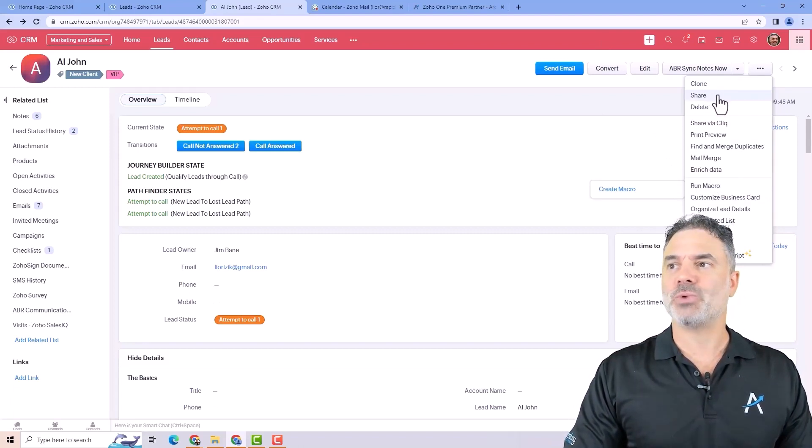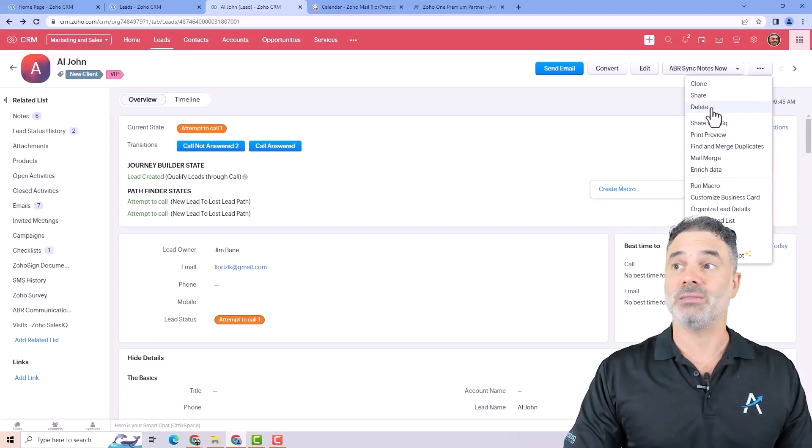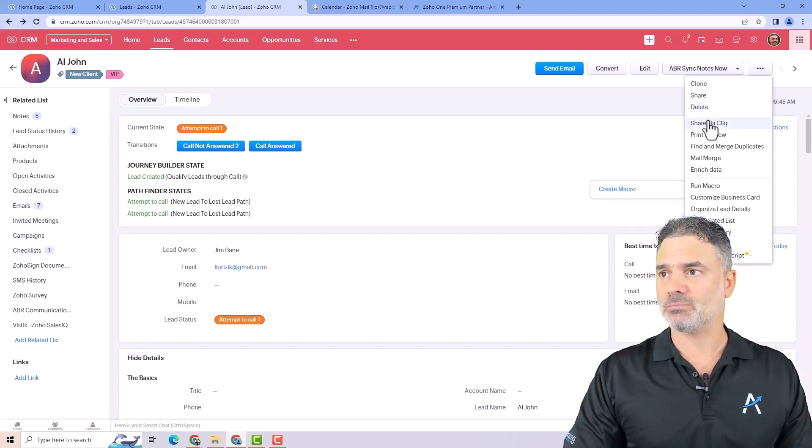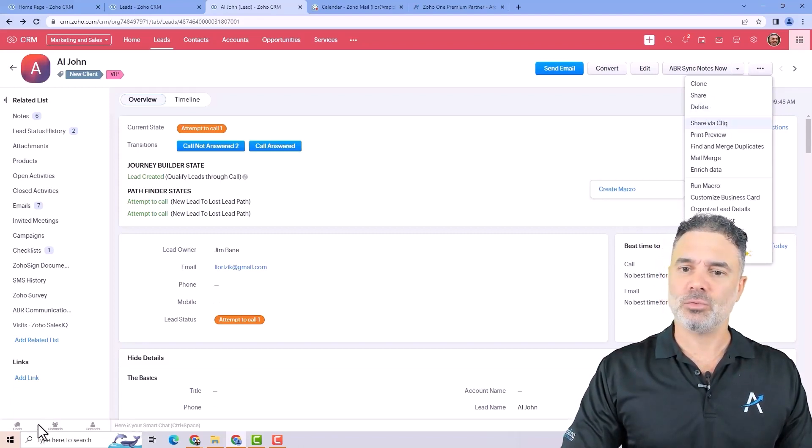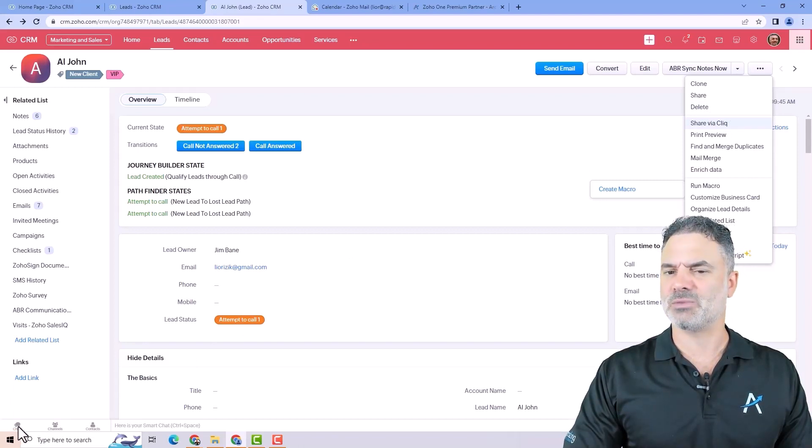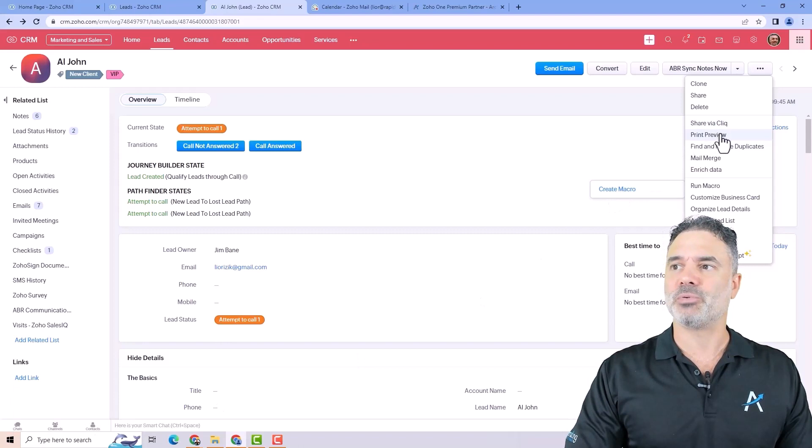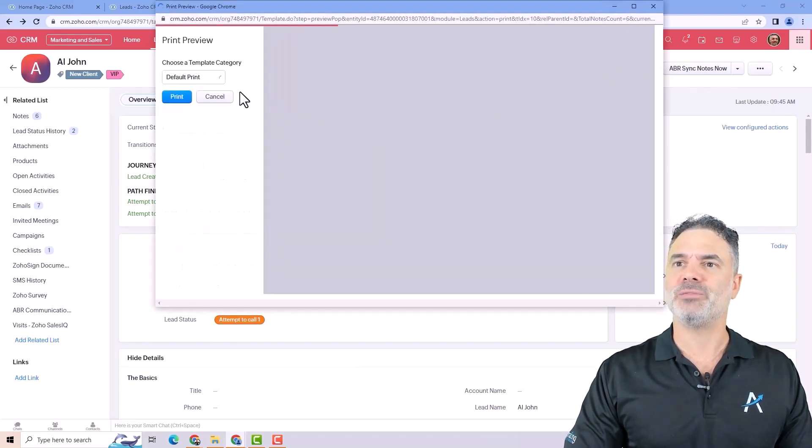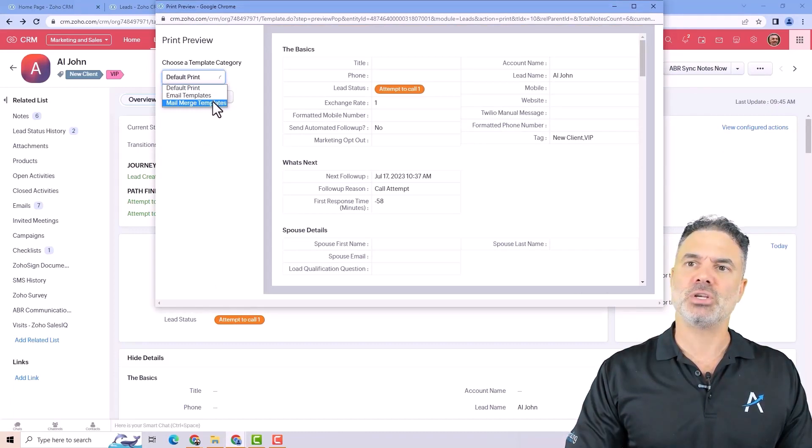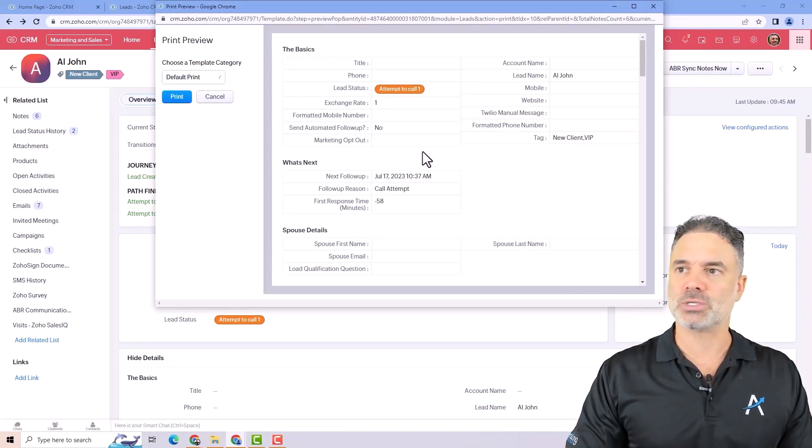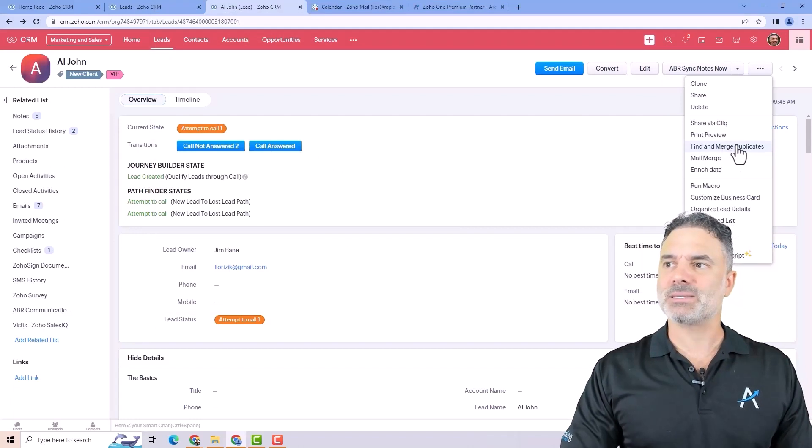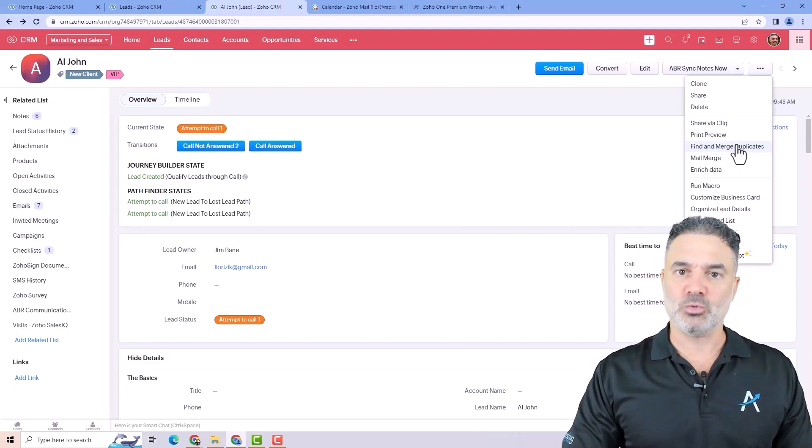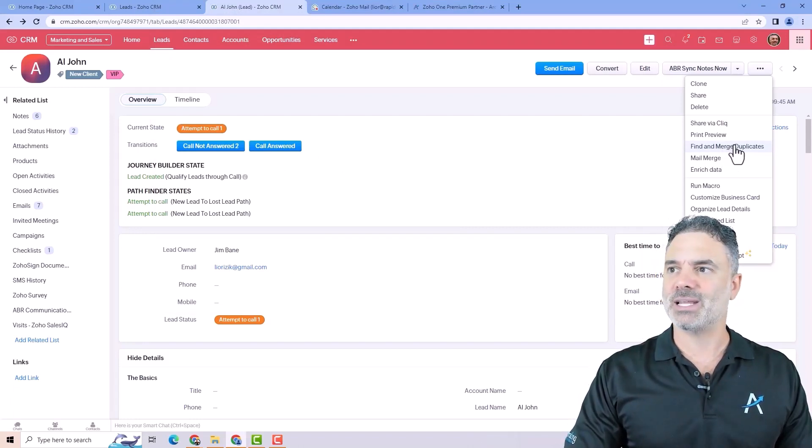You can share this record with other users from your company. You can delete this record. You can share it with Zoclick which what I showed you in the previous lesson or two lessons before. You can print preview and the print preview can be done from email templates, mail merge and we'll talk about all those later on.